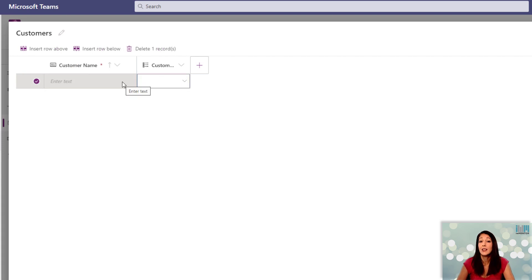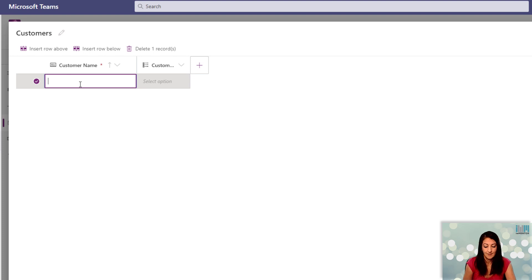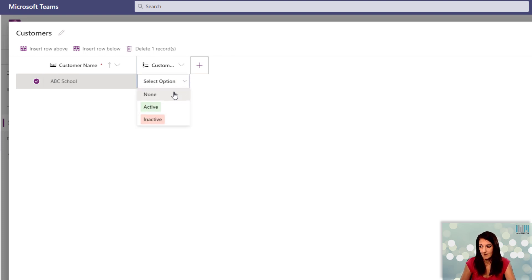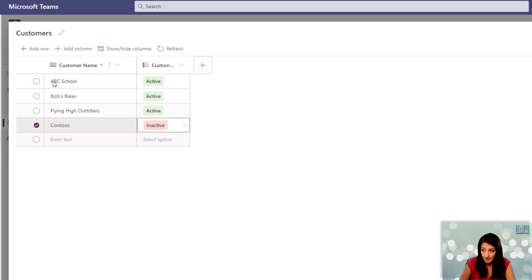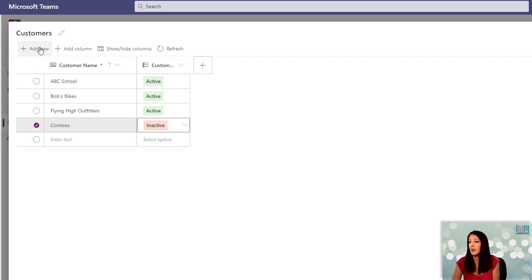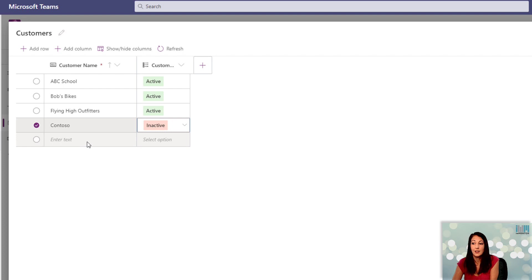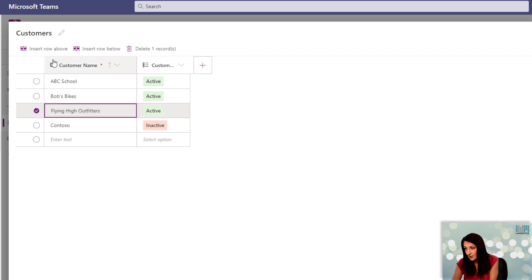I can also directly enter my data from this screen. I can use the add row button up here for an easy add, or I can just simply keep typing down the page. I can even select a specific row and insert a row above or below it.